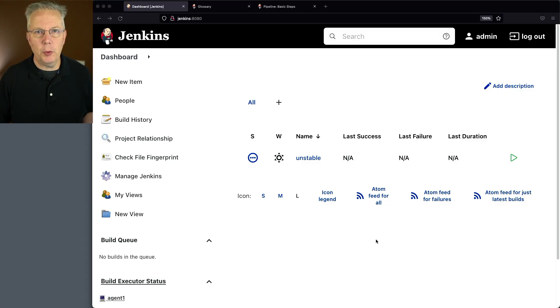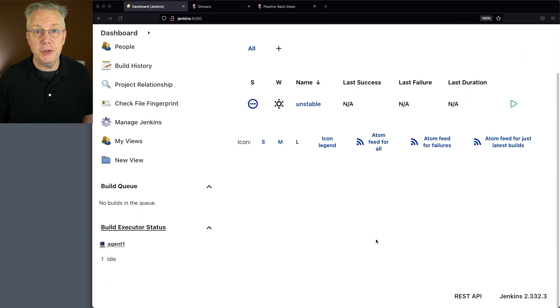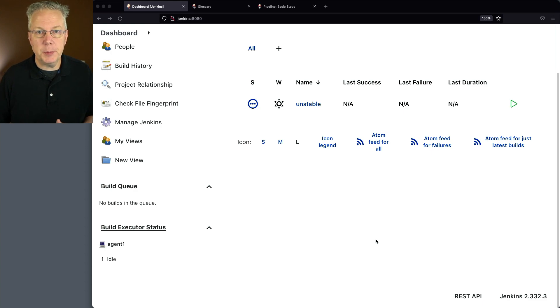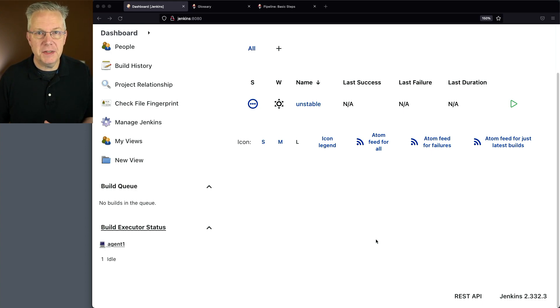Here's today's starting point. I have a Jenkins LTS controller version 2.332.3, and attached to this controller, I have an agent. Down in the description of this video is a link to a gist that has all of the examples that we're going to be looking at.